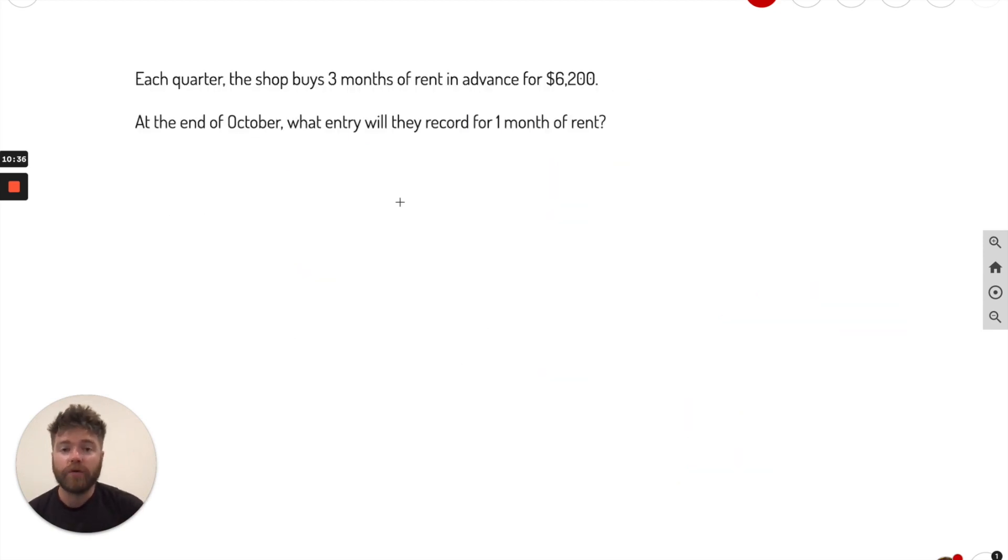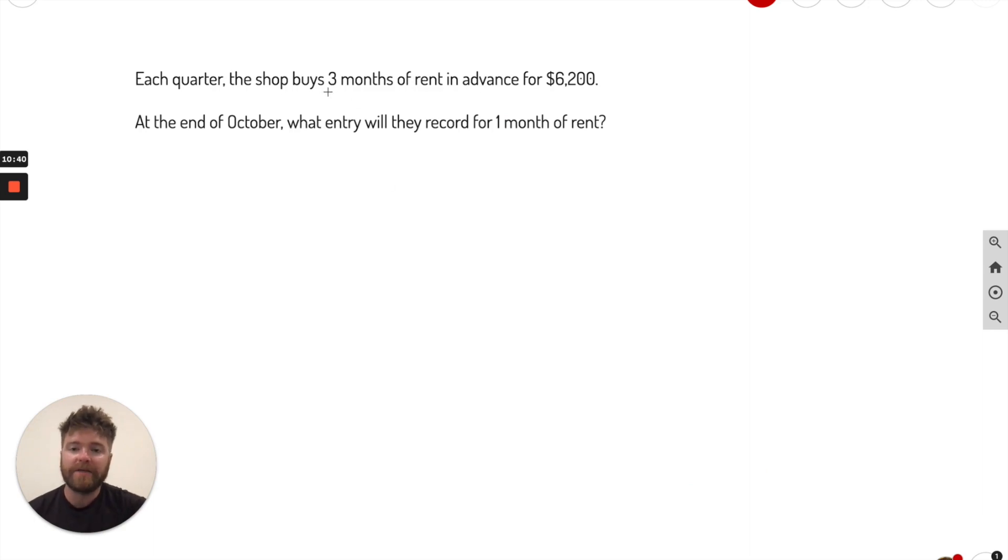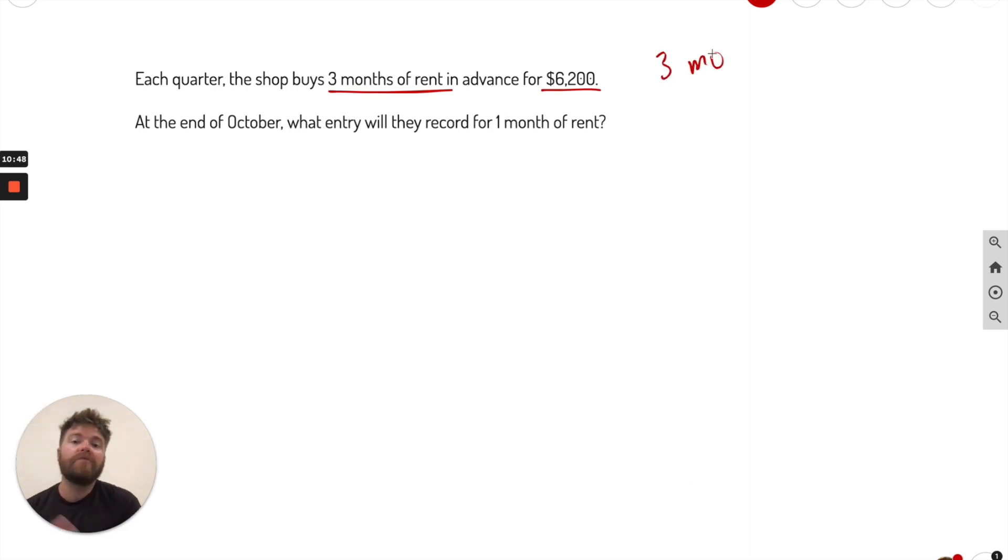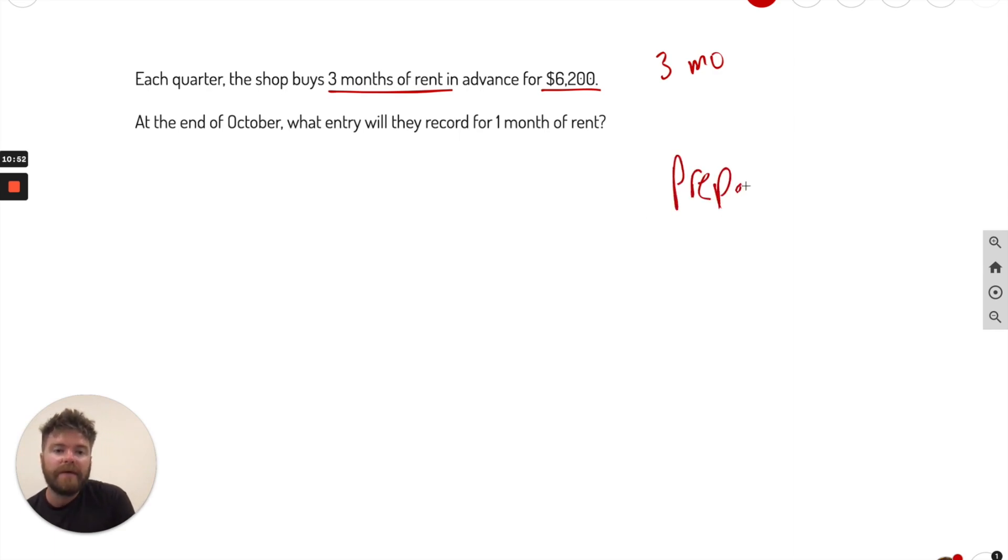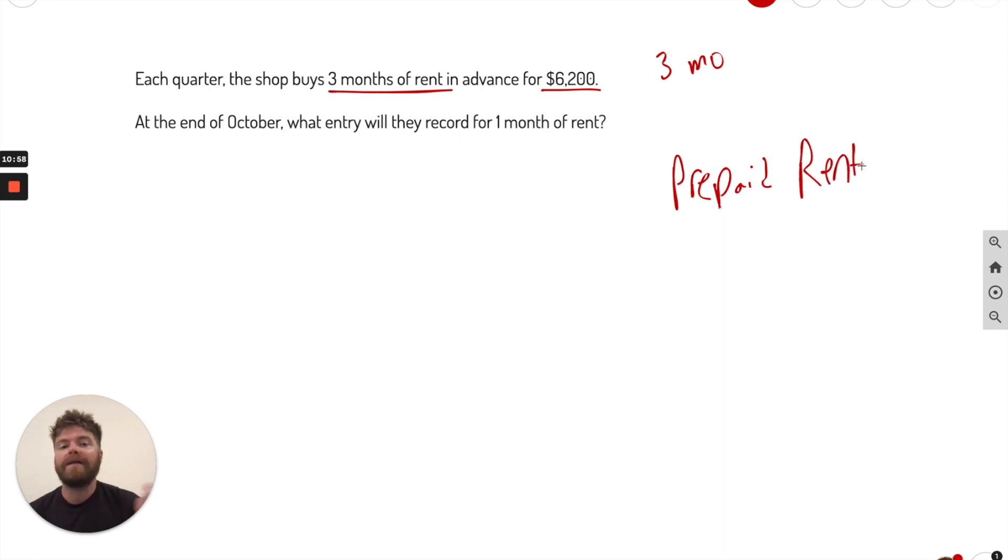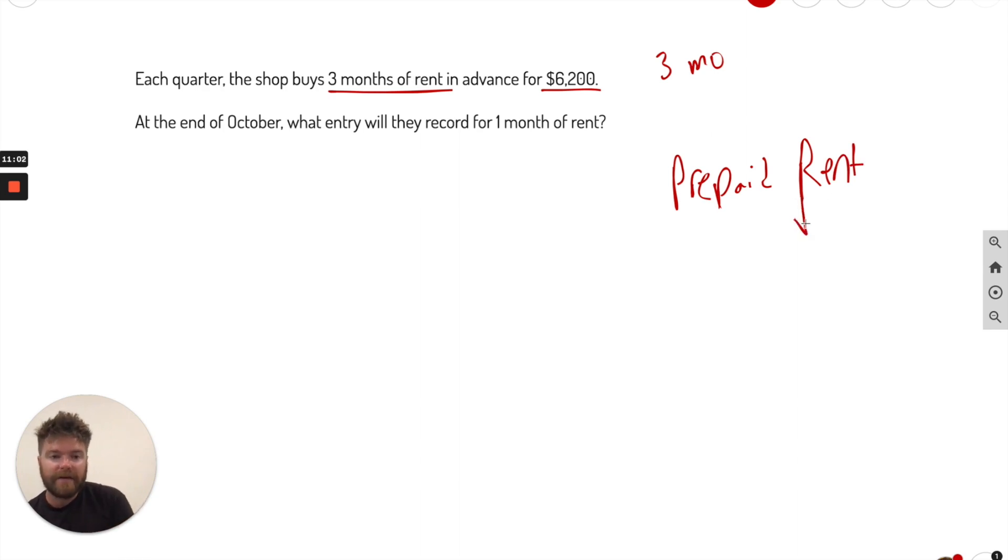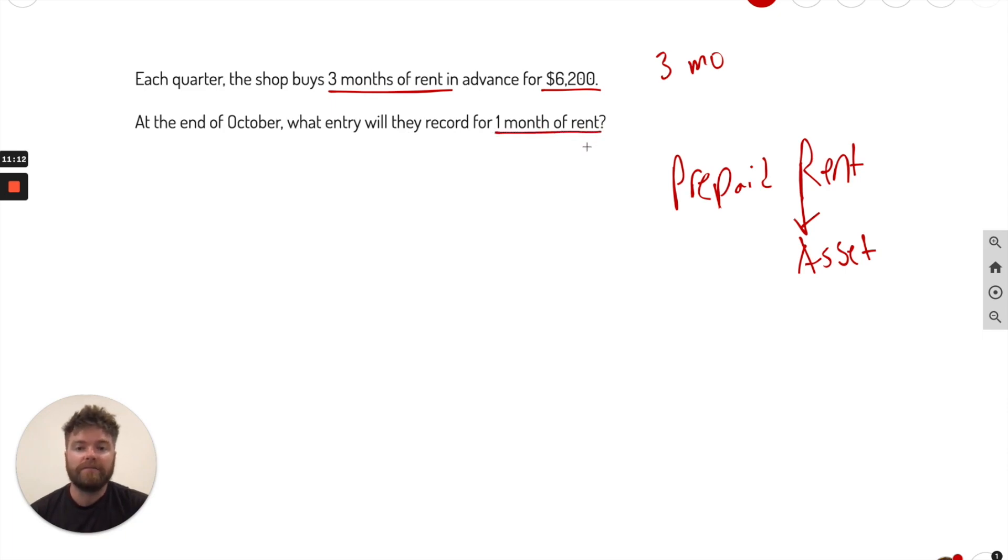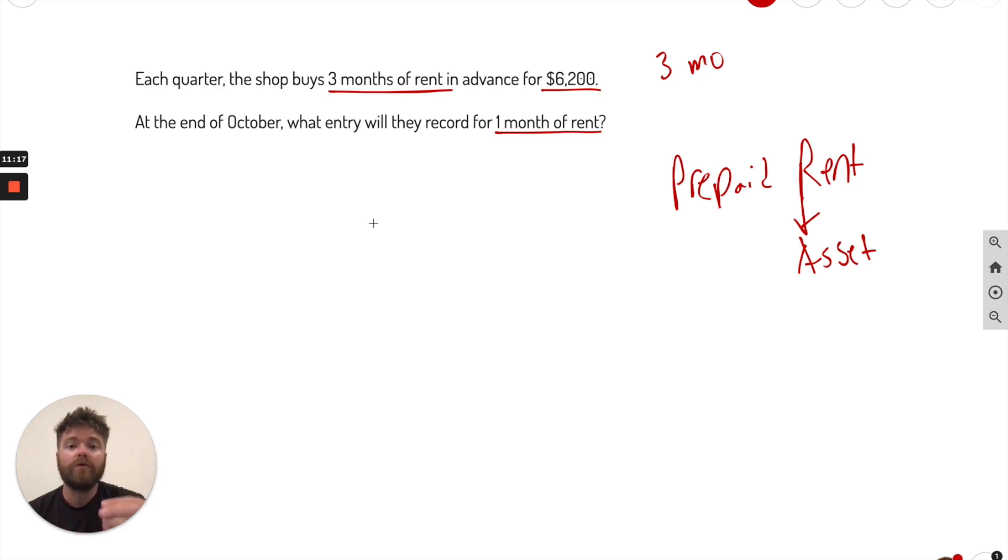Let's go to the next problem. Here's a short answer problem. Each quarter, the shop buys three months of rent in advance for $6,200. So they're buying three months up front. What do we call that? We call that prepaid rent. That's what it's called, prepaid rent. Now they're buying it up front. So for $6,200, this is actually considered an asset right here. That's important to know. It says at the end of October, what entry will they record for only one month of rent? So they used only one month.